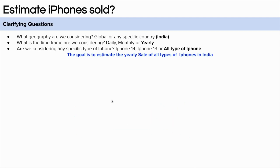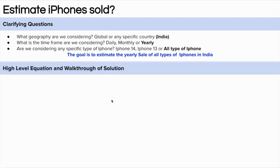Now it's time to form the goal of the problem. The goal is to estimate the yearly sale of iPhones in India. So now let's get started with the high-level equation and the walkthrough of the solution.